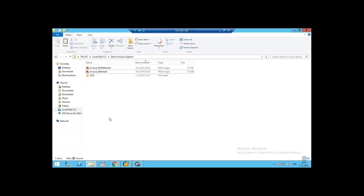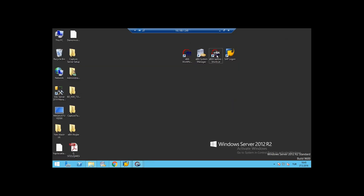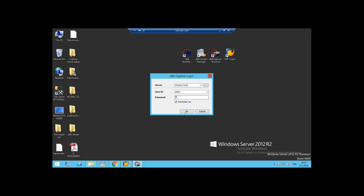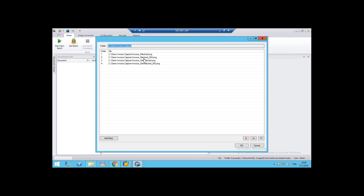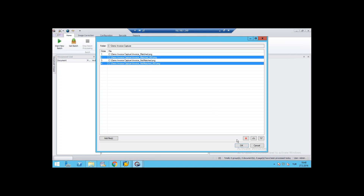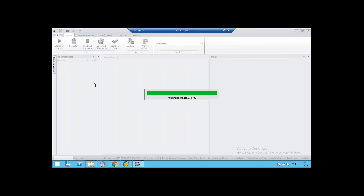The invoices I sent to the email account are saved here as you can see. We have two new invoice documents here and we will capture them. Let's start the capture operation. I just want to show you the capture interface and I will use just these two invoice documents for the digitalization operation.